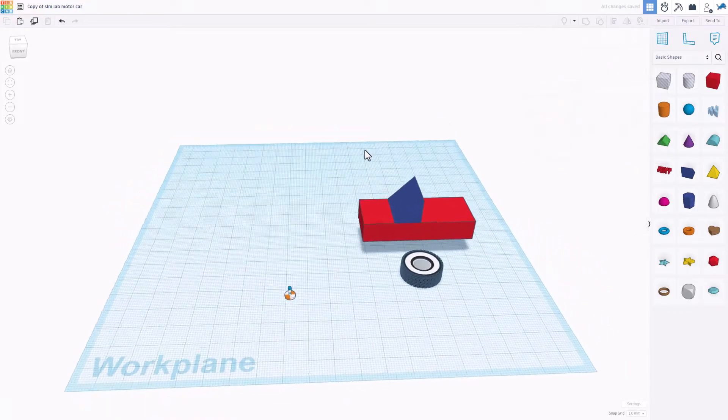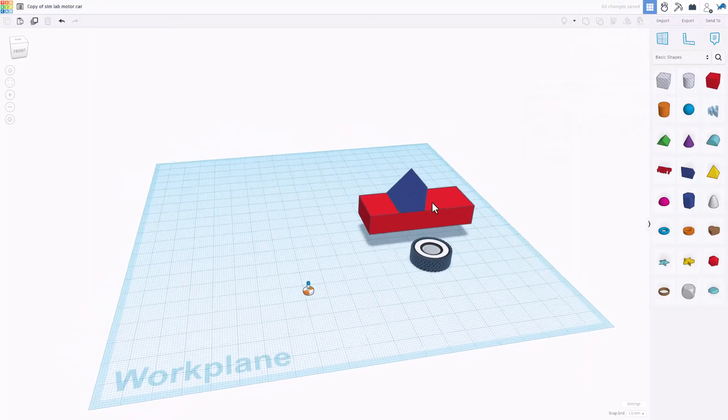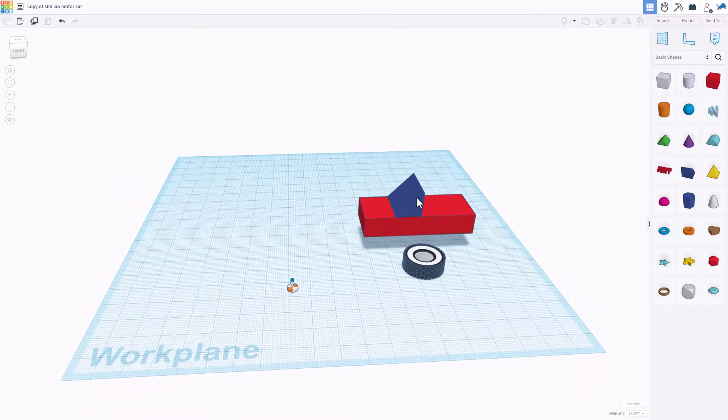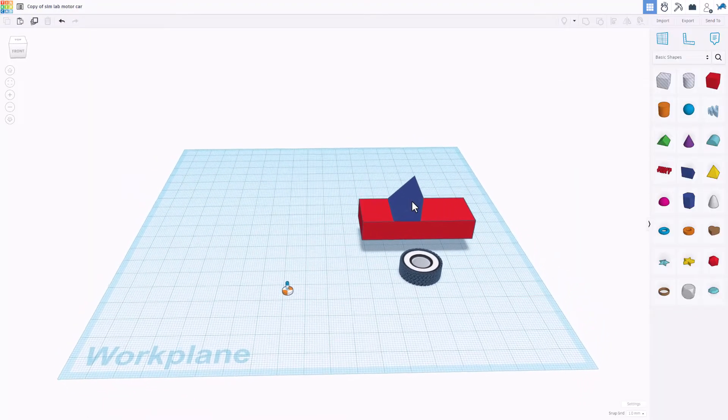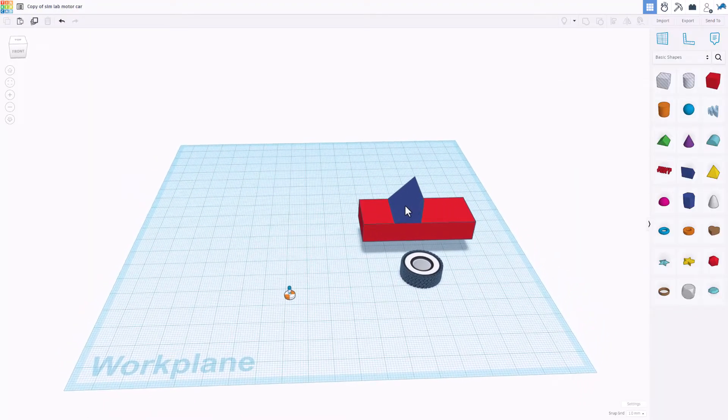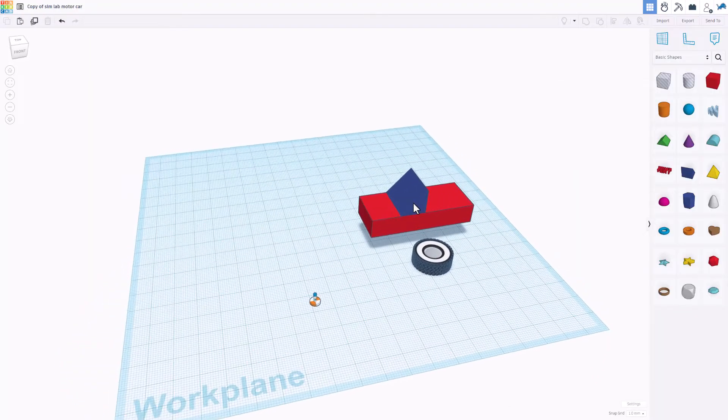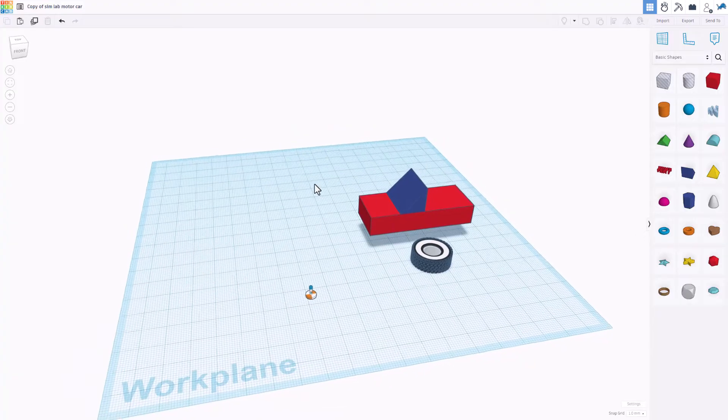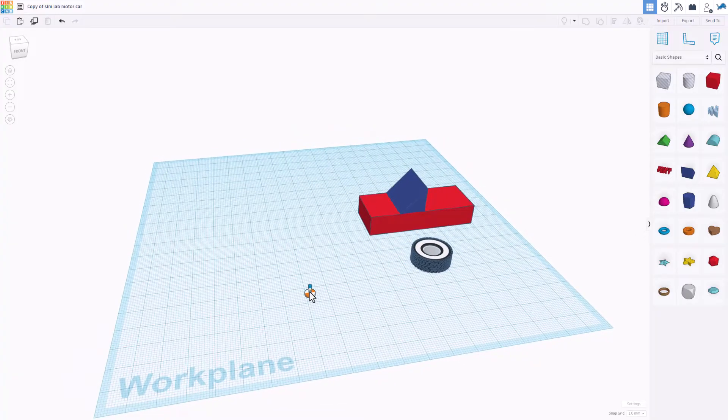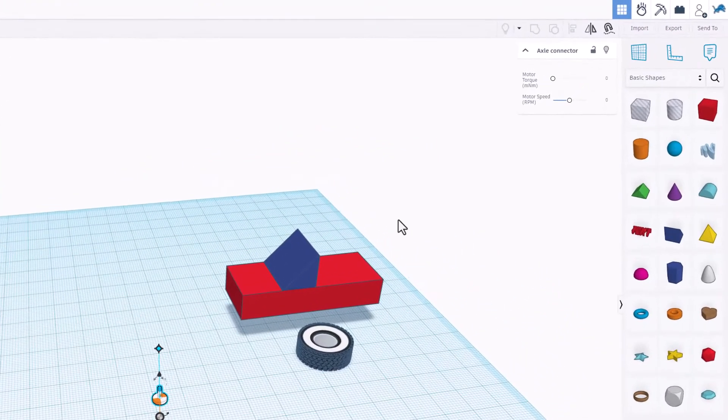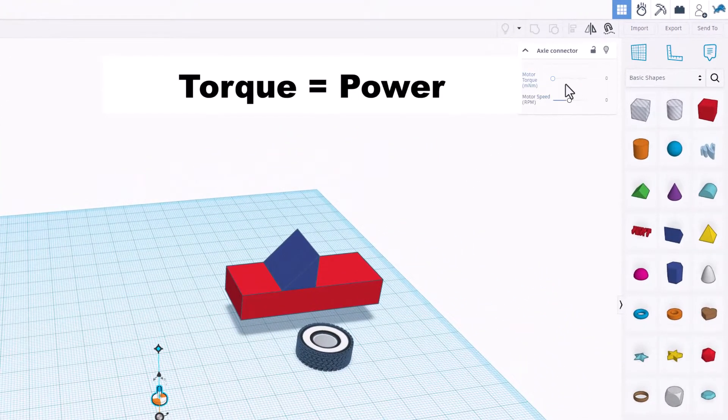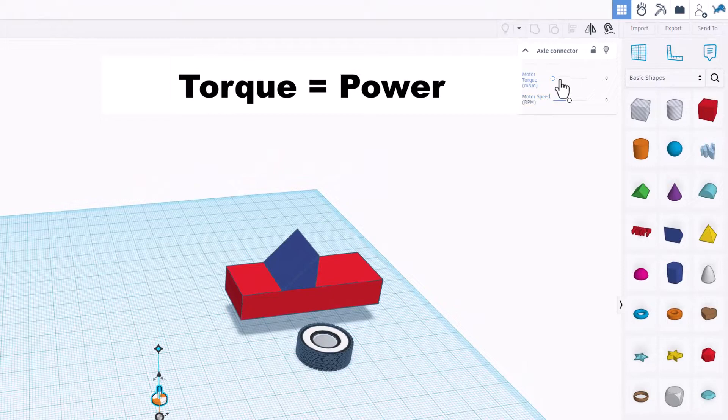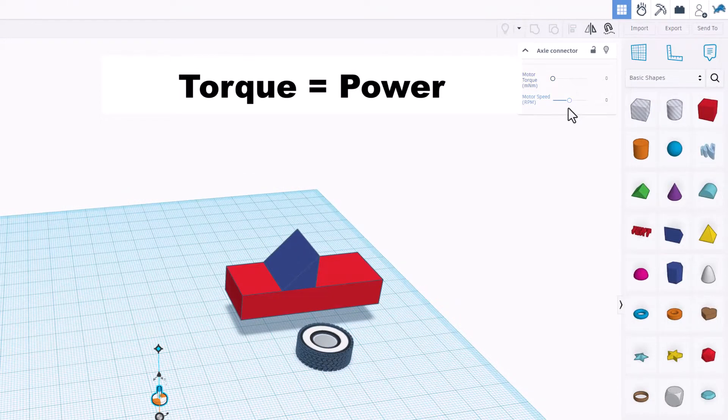Now you can make your car body way more fancy, but right now that is where I'm going to stop so that this tutorial is super quick. Now this tutorial works because this connector now has a motor with torque and rpm speed.